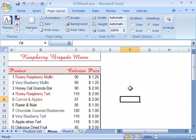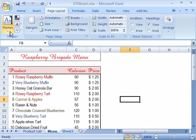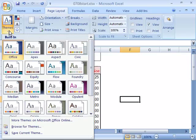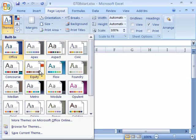Let's go ahead and apply a theme to it. So again, click on your Page Layout tab in your ribbon and go to your Themes.